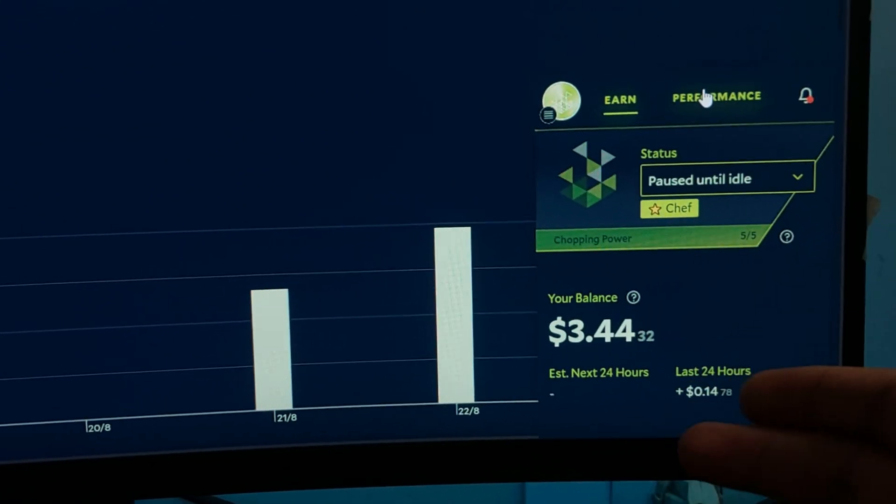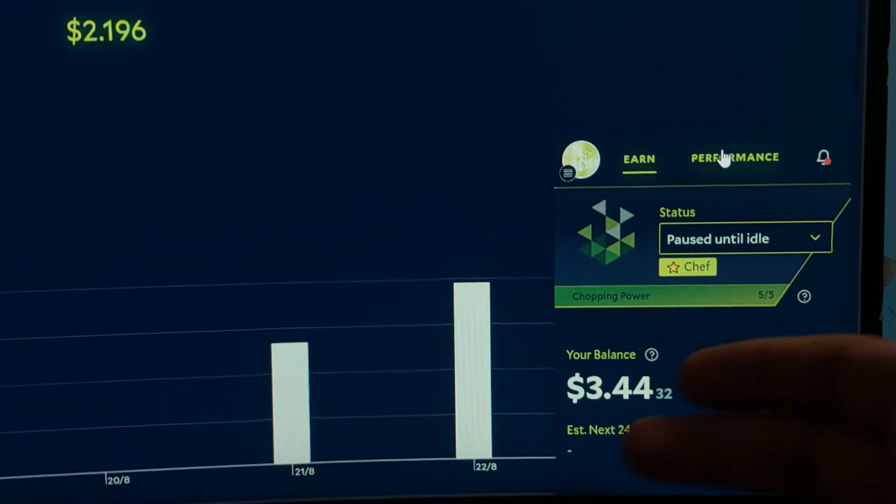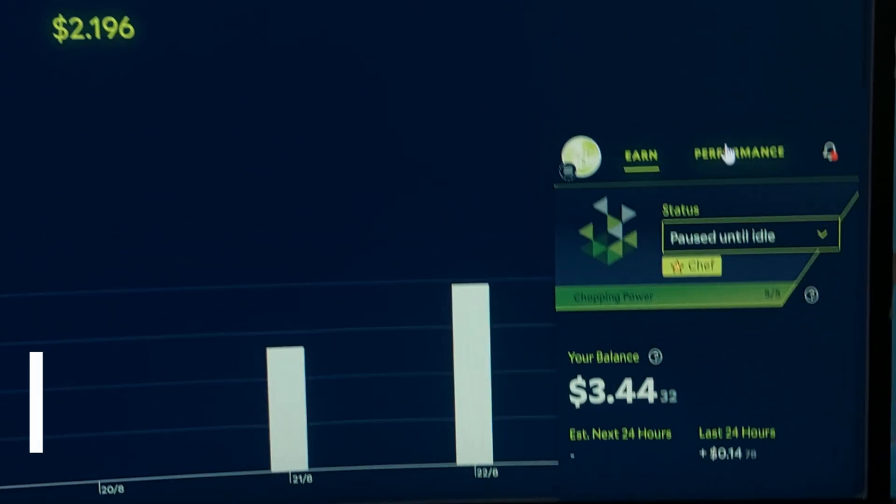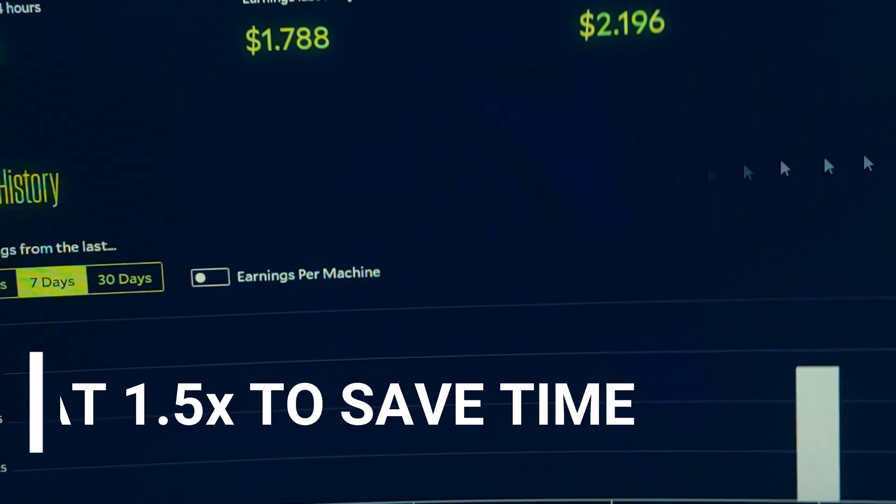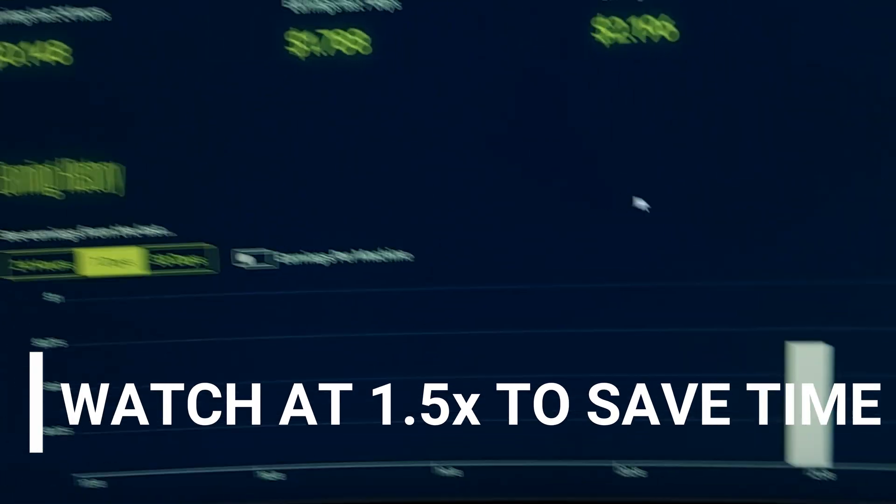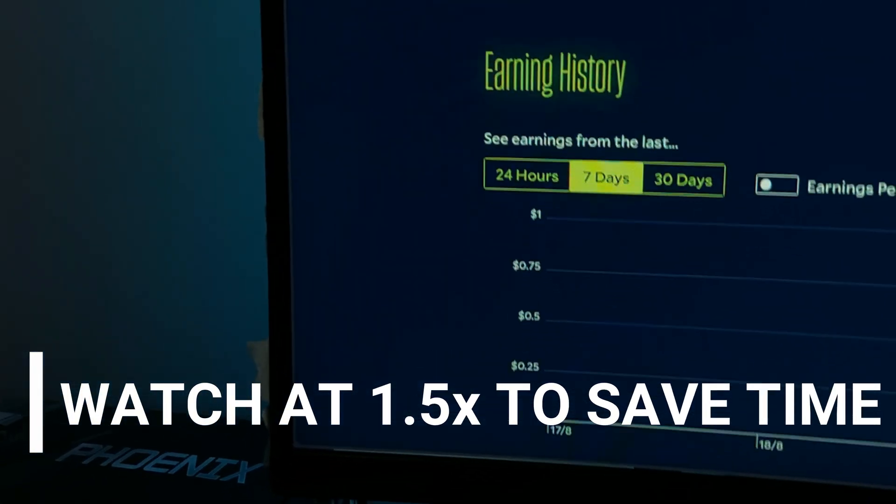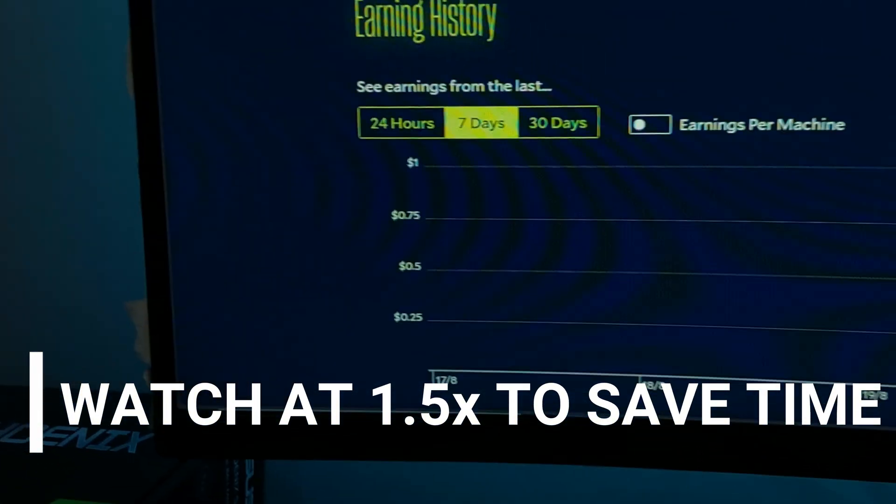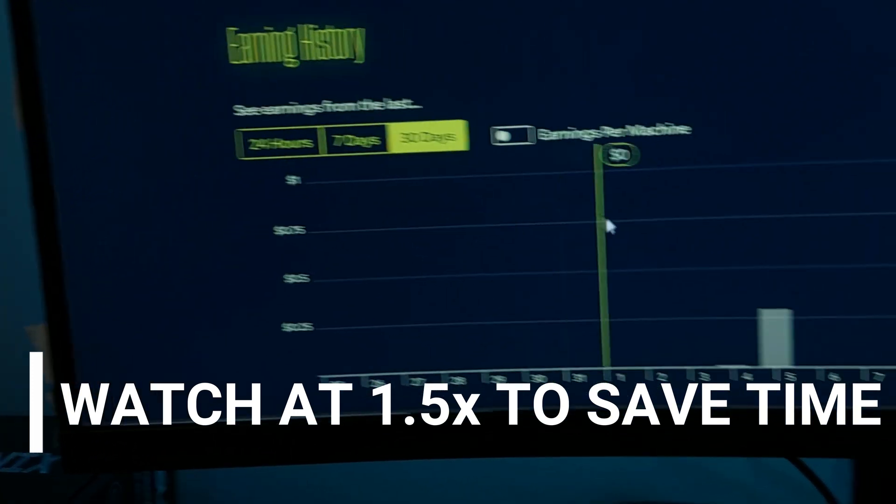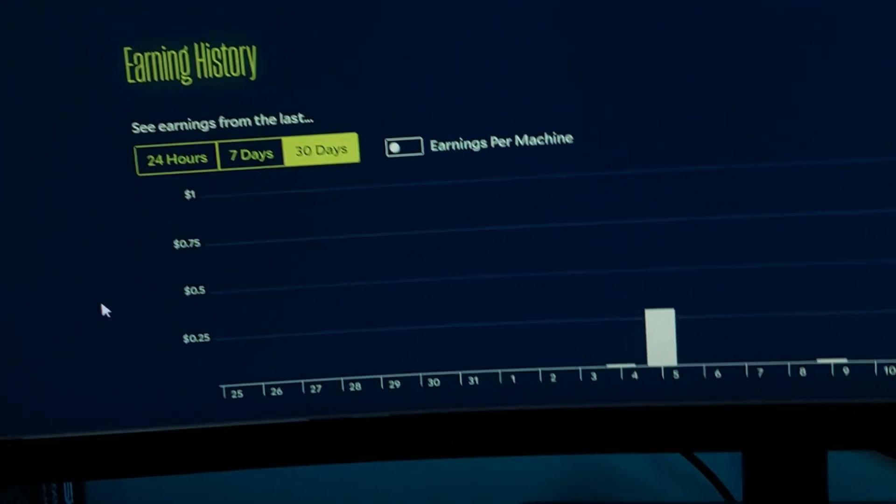Hey everyone, I have a new update regarding Salad. As you can see, I've been earning for a long time. Let me show you in my browser - for seven days, or actually 30 days, you can see I was not earning.